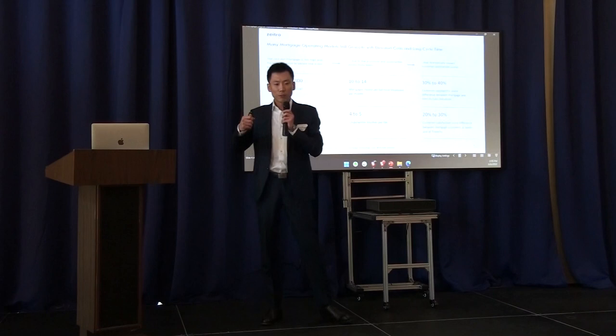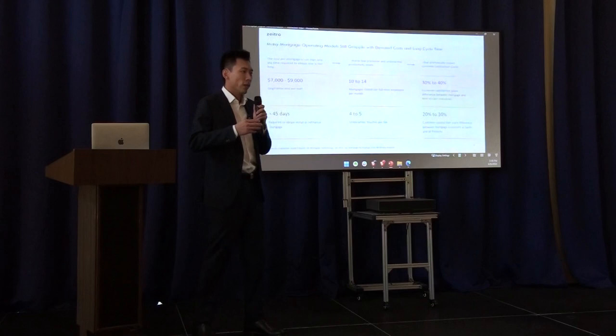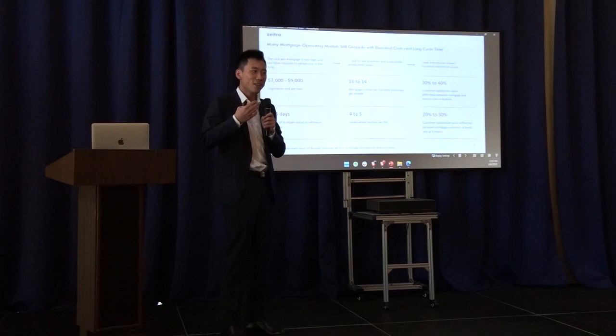Despite the technology advances in the FinTech industry, the mortgage industry is far behind on technology innovation and optimizations that represent the current era.